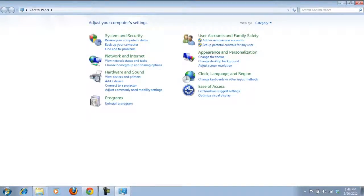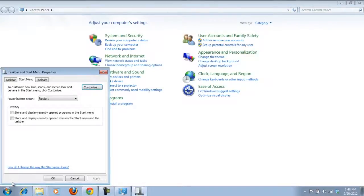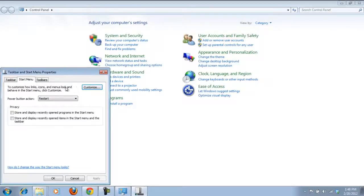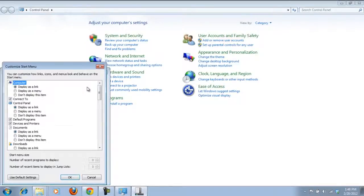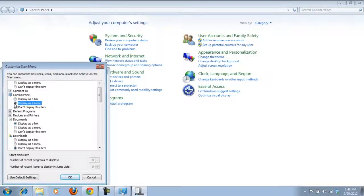To do that, right-click on the start menu and click on the properties option. Once the new window opens, click on the customize button. Scroll down and click on the display as menu option under the control panel heading.